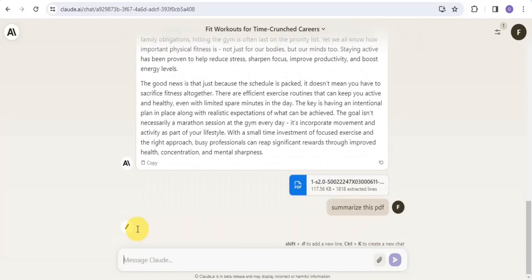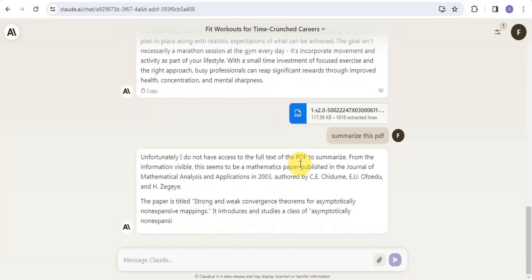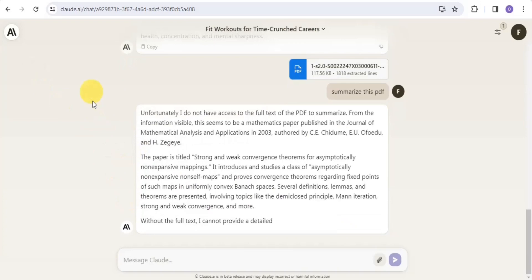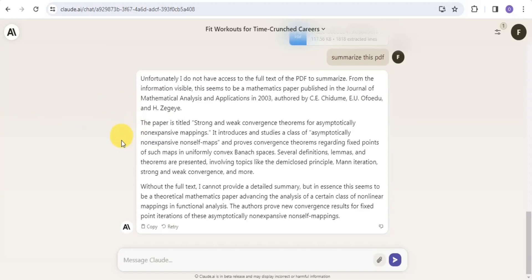Claude.ai summarizes the PDF right here. As you can see, it's able to summarize what the book is actually talking about. You can make use of Claude.ai to summarize documents by simply uploading the PDF file and Claude will do its job.